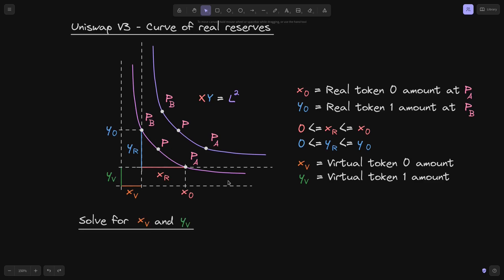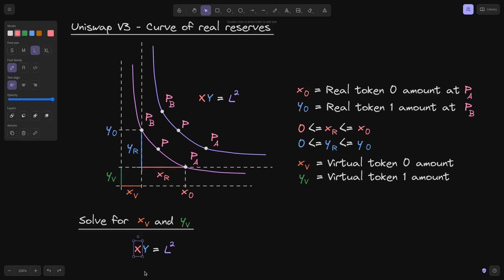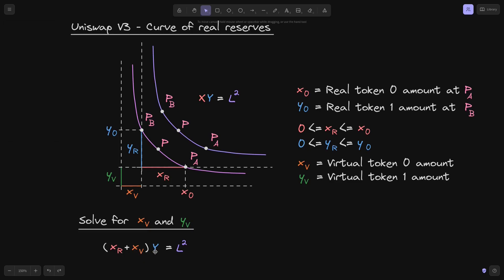To derive the equation for this real reserve curve, we need to solve for xb and yb. Notice that for any point inside the real reserve curve between P of B and P of A, it still needs to satisfy the equation x times y equals L squared. The x component is xb plus some variable amount xr, and the y component will be equal to yb plus some variable amount yr. So we get the equation for the real reserve curve: (xr + xb) times (yr + yb) equals L squared.